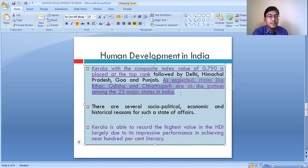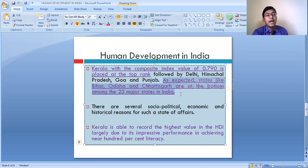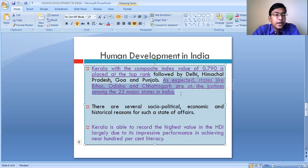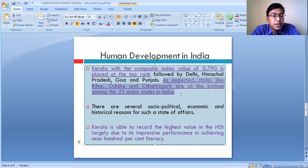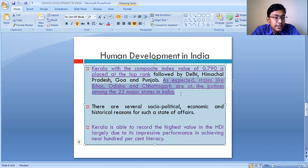This is the reason Kerala has a higher level of development. On the other extreme, in states like Bihar, Odisha, and Chhattisgarh, equal access to resources is not there. The people do not have equal access to resources, and as a result of this, the level of poverty is also very high in these states.